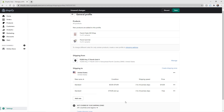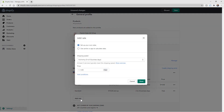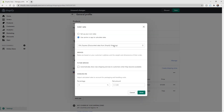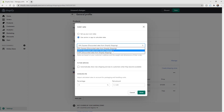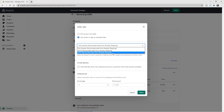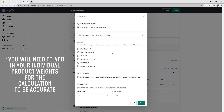Now let's set up a carrier-calculated rate. Click Add Rate and choose Use Carrier or App to Calculate Rates. From the dropdown you have DHL, UPS, or USPS — you get discounted rates through Shopify. Let's select USPS and choose the services you want to offer. I'll select Priority Mail. Make sure you've researched your carrier to know if your product qualifies for services like Media Mail and what the general rate is.